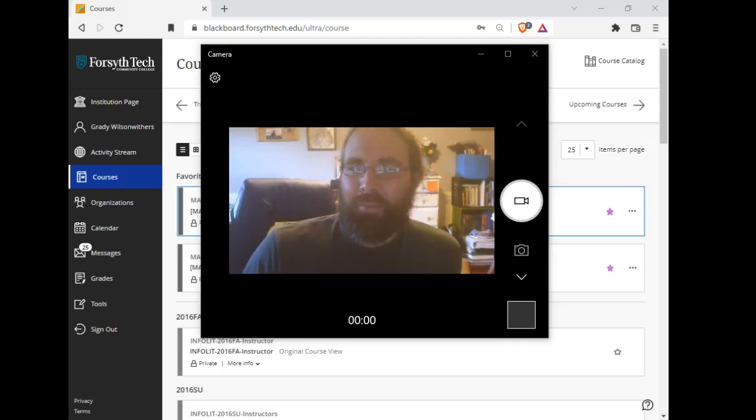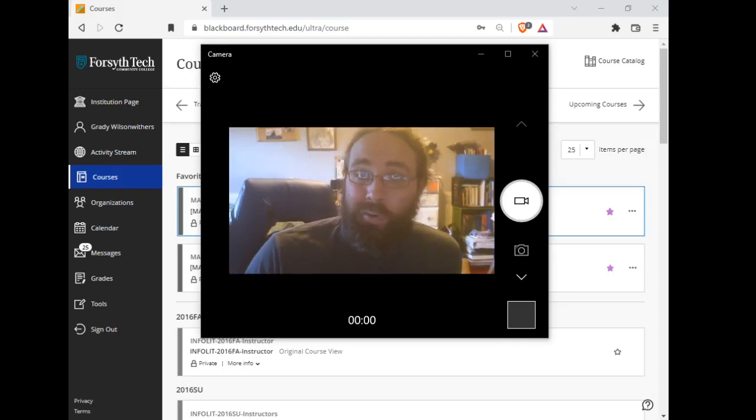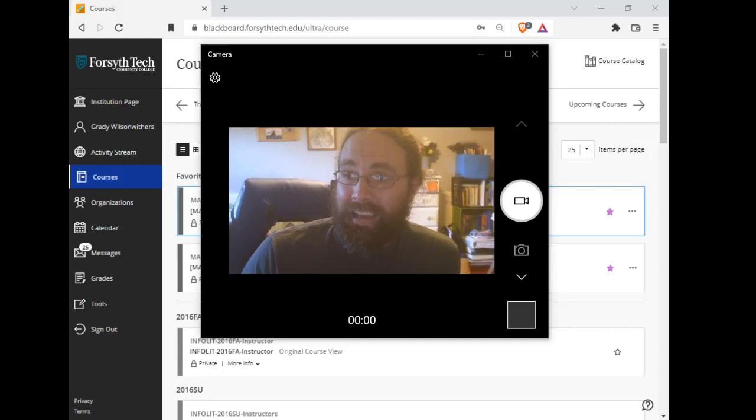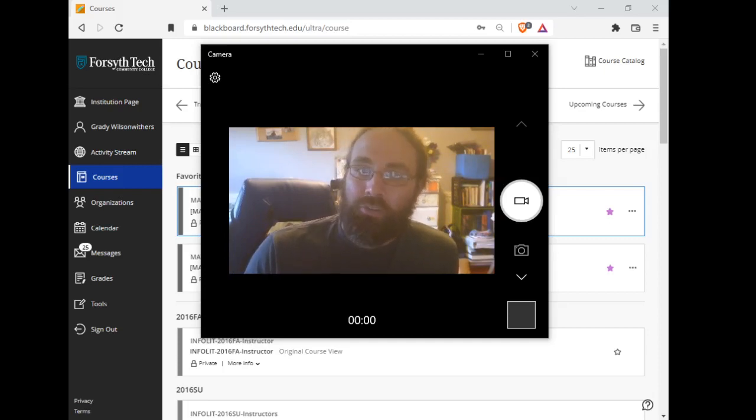Hey everybody, welcome to Math 143, Quantitative Literacy, A Session of Fall 2022.